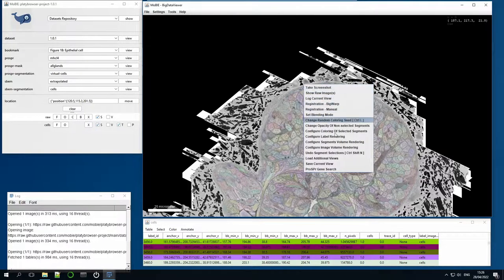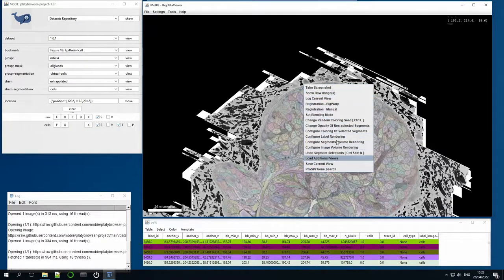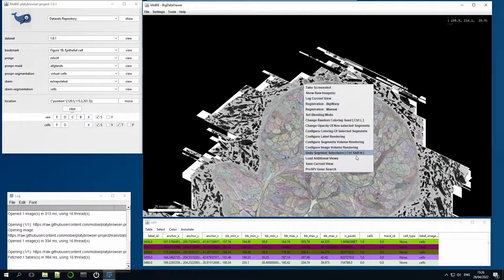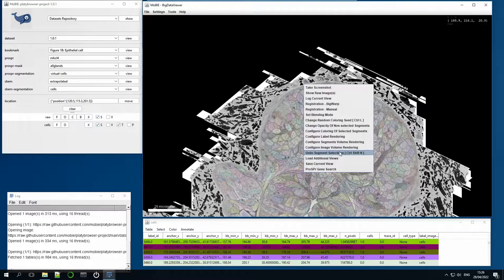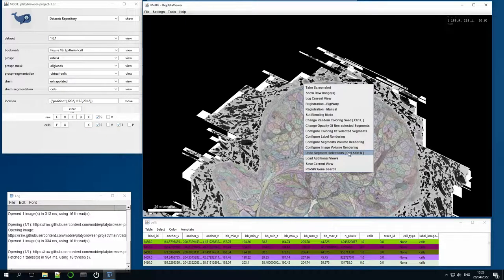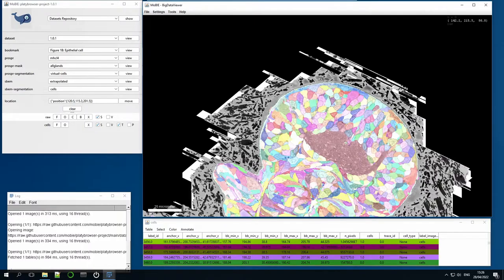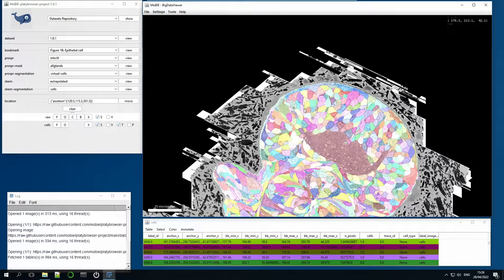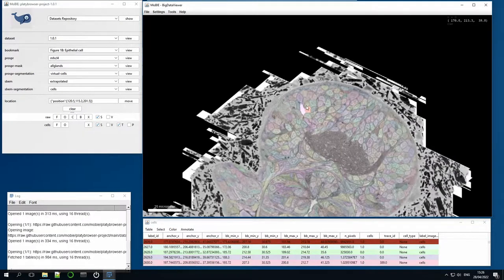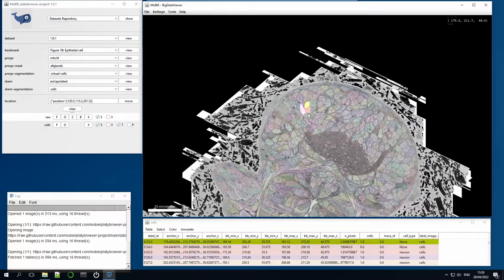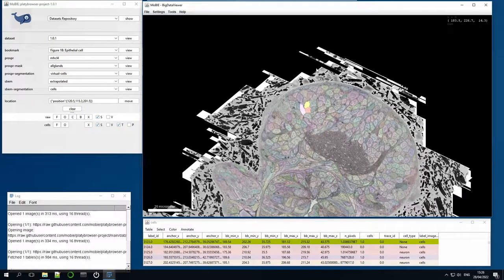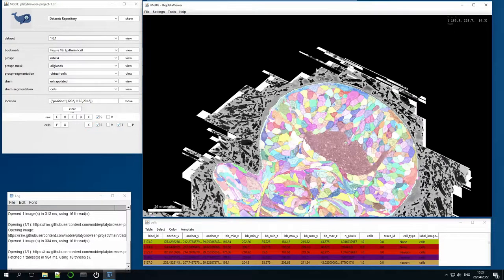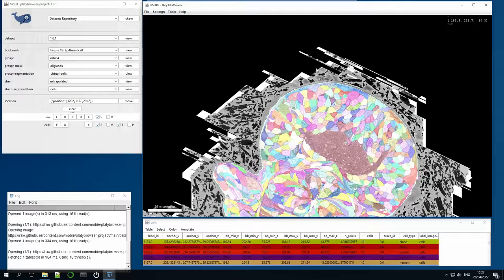So if I now want to deselect that, I can right-click and open this menu. It has lots of different options, like taking screenshots and various other things. The one that we want is this undo segment selections, and in brackets there it has the keyboard shortcut for the same thing. When I click it, everything becomes deselected and colorful again. So just to show the keyboard shortcut, if I click those cells again and now Ctrl-Shift-N, you'll see the same effect. And I'll use that a few times later on in the video.